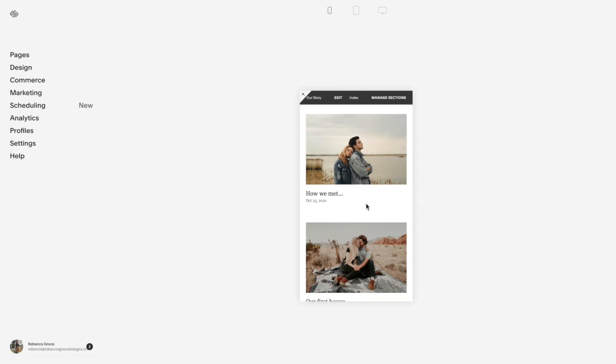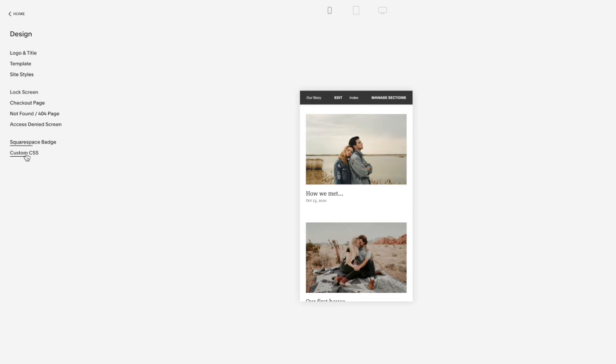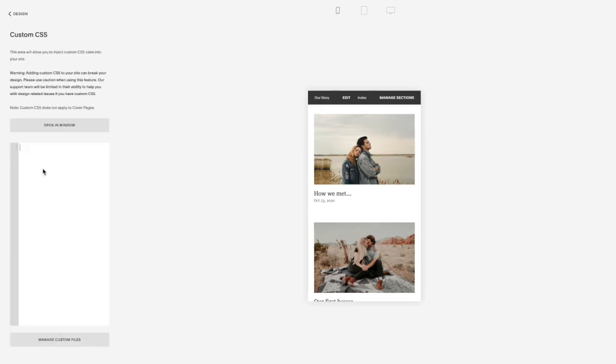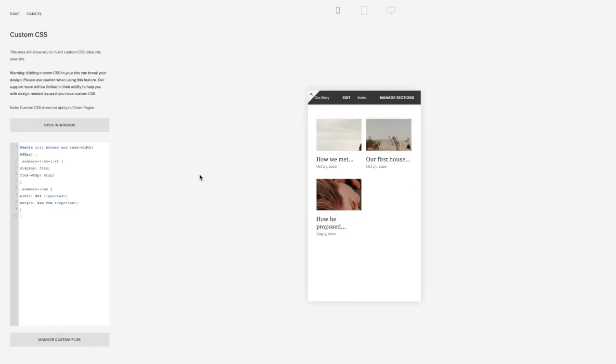So what you're going to do is go to design, custom CSS, and copy and paste the code listed below this video, and you should see it now be in two columns.